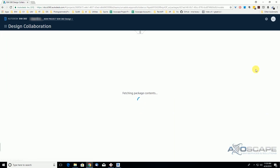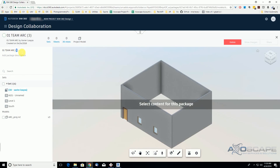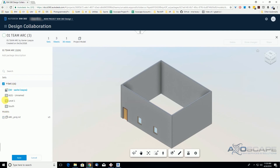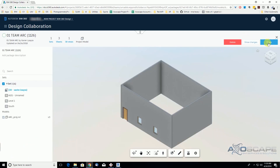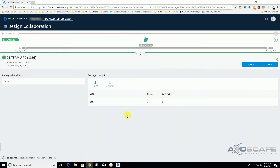We're going to go ahead and create the package. We're going to give it a name — I'm going to use the time right now: 1126. Notice that if you select the set, it will select the model as well. But if you select the model, it won't select the sets that you're sharing. So let's select everything. We change the name here and we can add a description to it. We're going to save and share it. It's telling me in a little bubble that I shared the package 01 Theme Arc 1126 on the 24th of April.